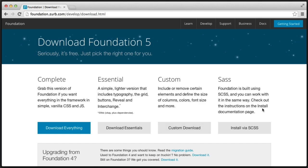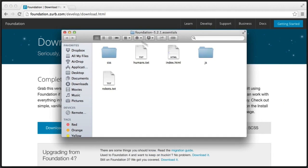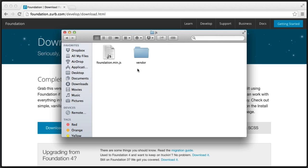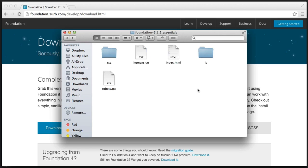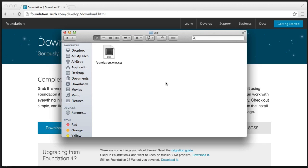SASS is if you want to install it via SCSS or something like that. We're going to download the essentials pack. I already have this open in a window — you can see we've got a few files here. We're going to look at what each of these files is for. In the root directory we've got robots.txt and a humans.txt file, just for how a server or crawler reads your page — we're not going to discuss these.